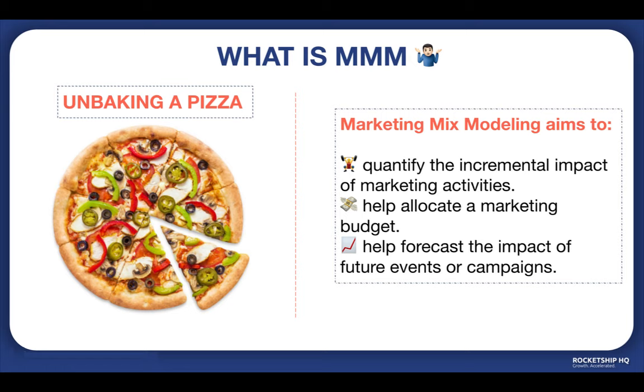You find out the recipe and are good to go. You can now successfully recreate the pizza anytime you want, and you may want to experiment with the recipe as well to see if it's successful and more delicious with other ingredients, or what ratio of ingredients produces even better taste results. MMM via Robyn is also quite similar to that.